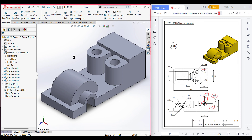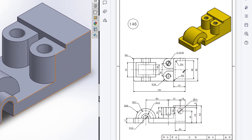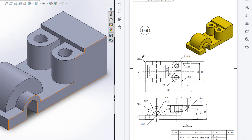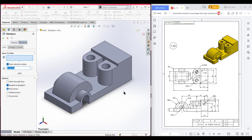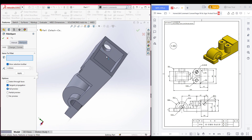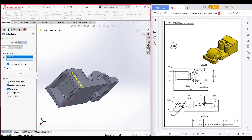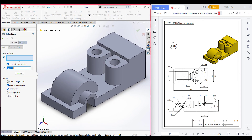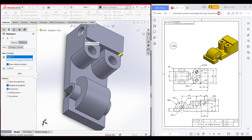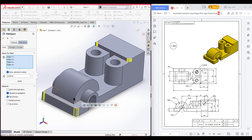Now we need to do all the fillets. On the inside we can see it has a radius of 4 units, and on the outside portions it has a radius of 6 units. Selecting the fillet option, dimension to 4 units, rotate and select the inner lines, then press OK. Now isometric, go to fillet again, dimension to 6 units, select the outer upper lines and this portion, now press OK.